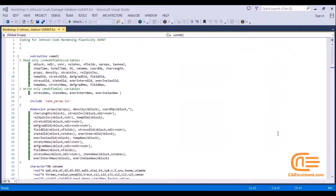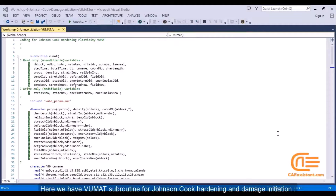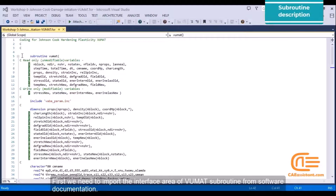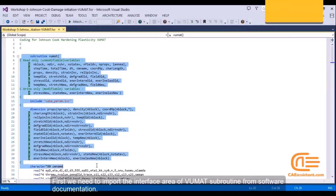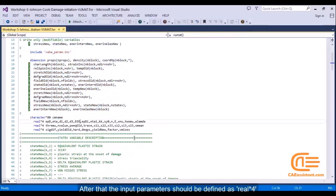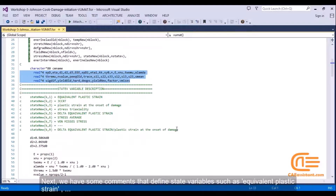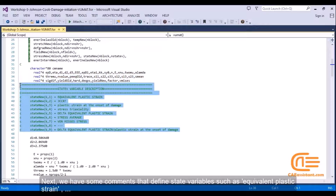Now let's check the subroutine. Here we have the VUMAT subroutine.